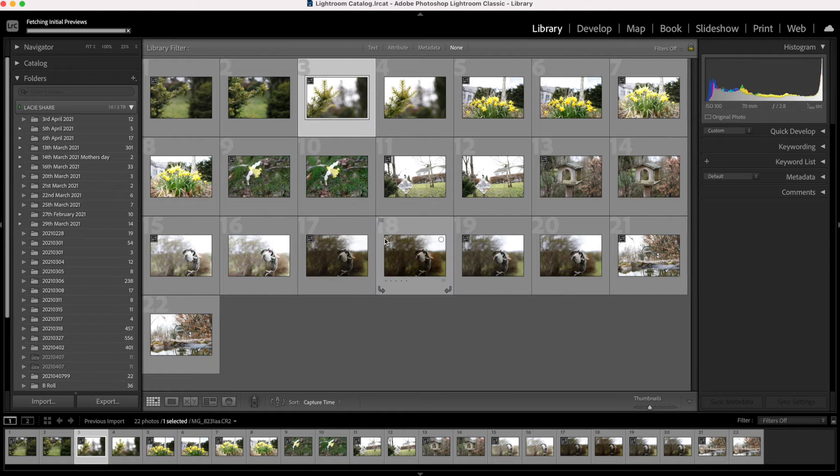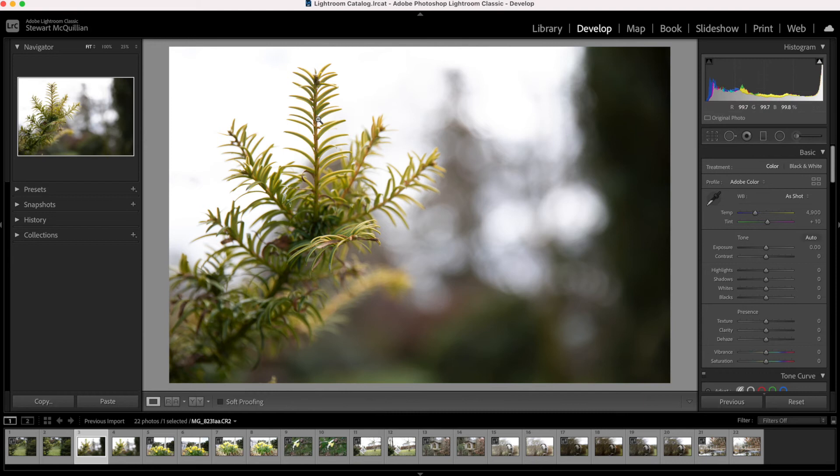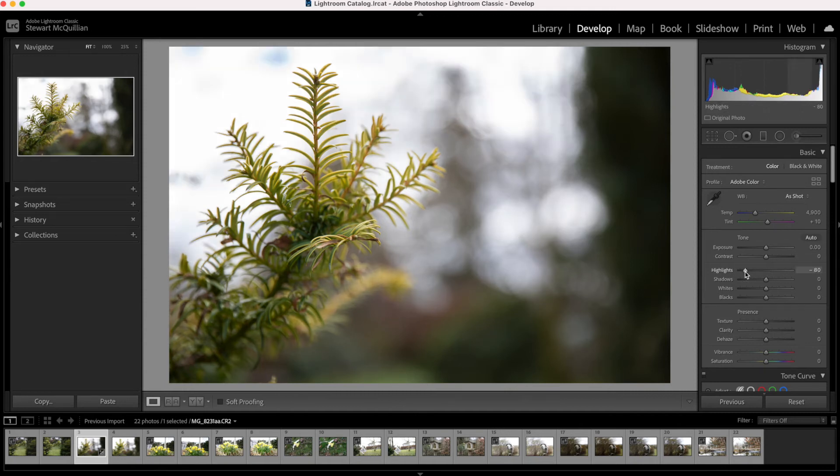So what we'll do is I'll go into Develop, and as you can see down here it's a CR2 extension, so this is a RAW file. I'll just make some quick edits.